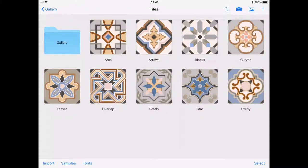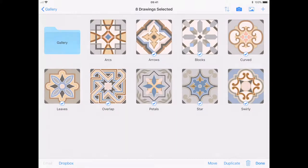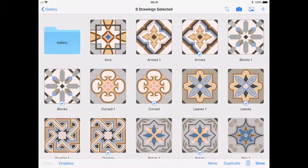Yay! Another big feature request out of the way with this update and the addition of batch drawing duplication. Now, when you use select from either the gallery or within a folder, you have the option to duplicate your artwork. As with moving and deleting, you can select as many drawings as you want and they will appear in duplicate.